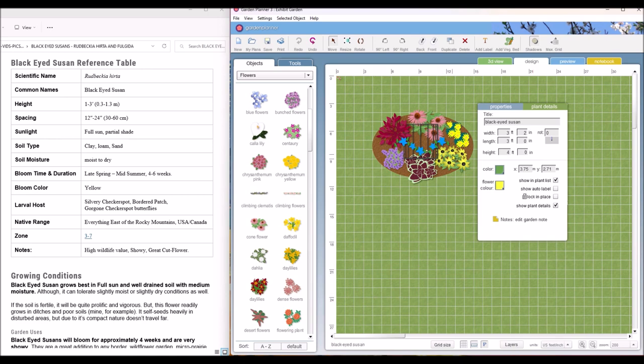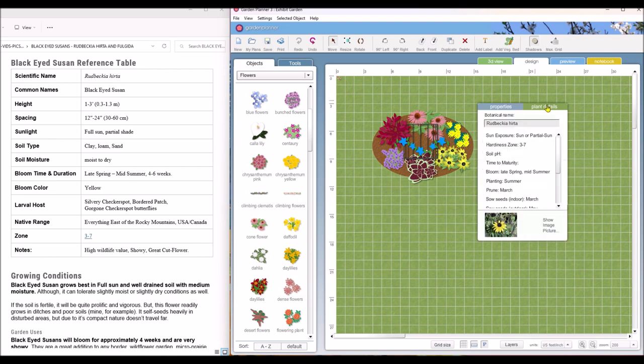Now I have not entered information for the black eyed Susan on the plant details tab. Oh yes I did enter the information. I'm sorry.